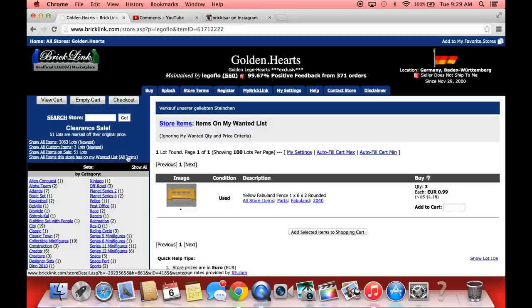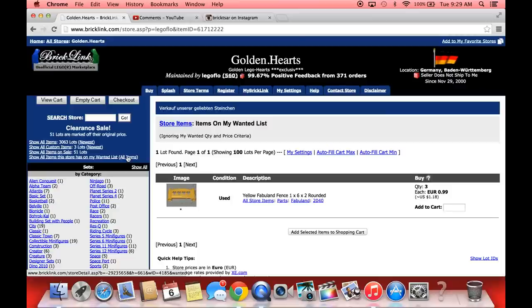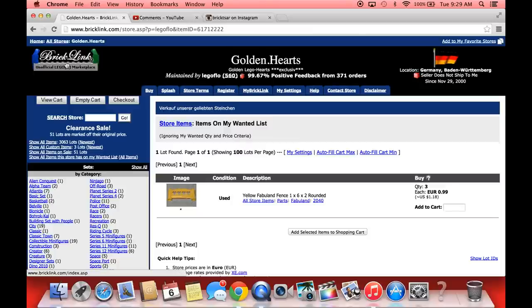Number one: add all the parts that you're looking for to your wanted list. Number two: if it's a set, search by the instructions and see who has the instructions for sale. And then number three: start with maybe the lowest parts and just see which sellers have the most items, or go by shop and see which sellers have the most items.